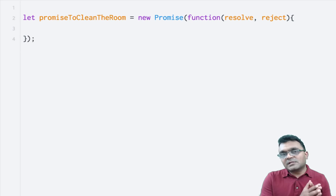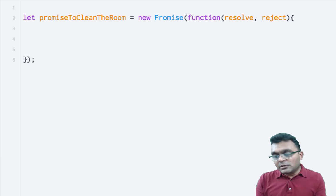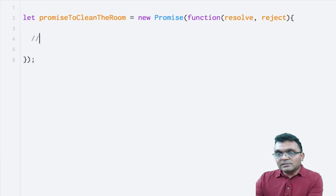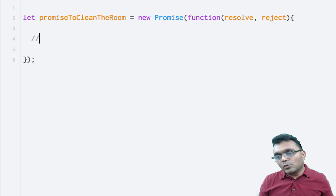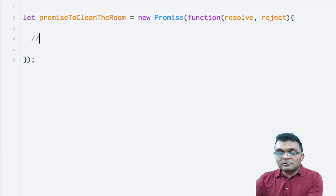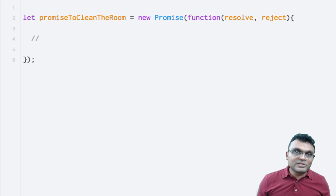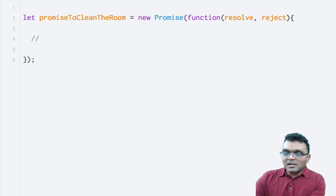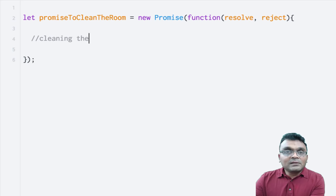You have two things: either resolve it or reject it. Inside here, first thing you would do is — because the promise is to clean the room — you're going to clean the room. I'm not going to write how to clean the room in JavaScript, so I'm just going to write a comment: cleaning the room.